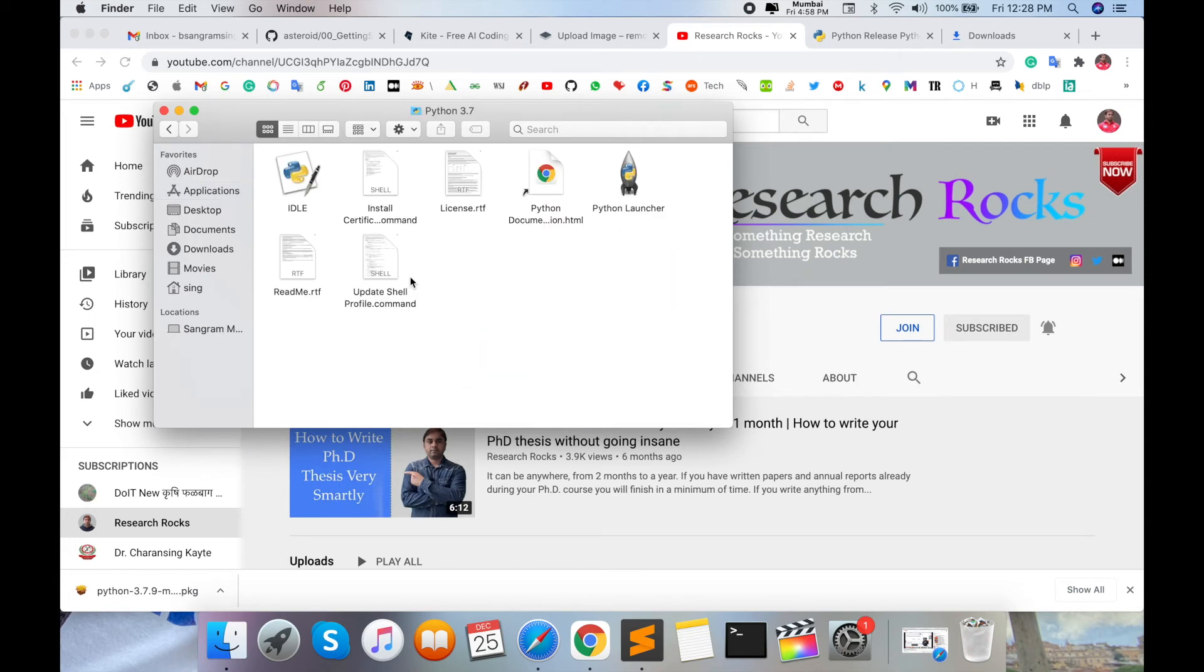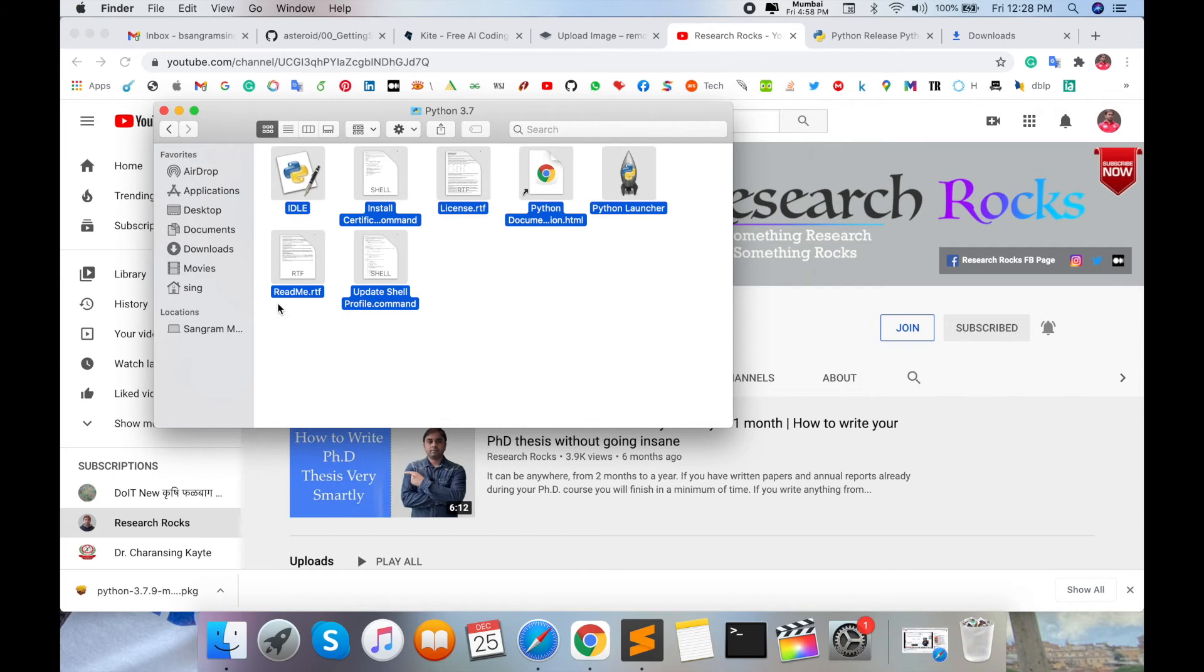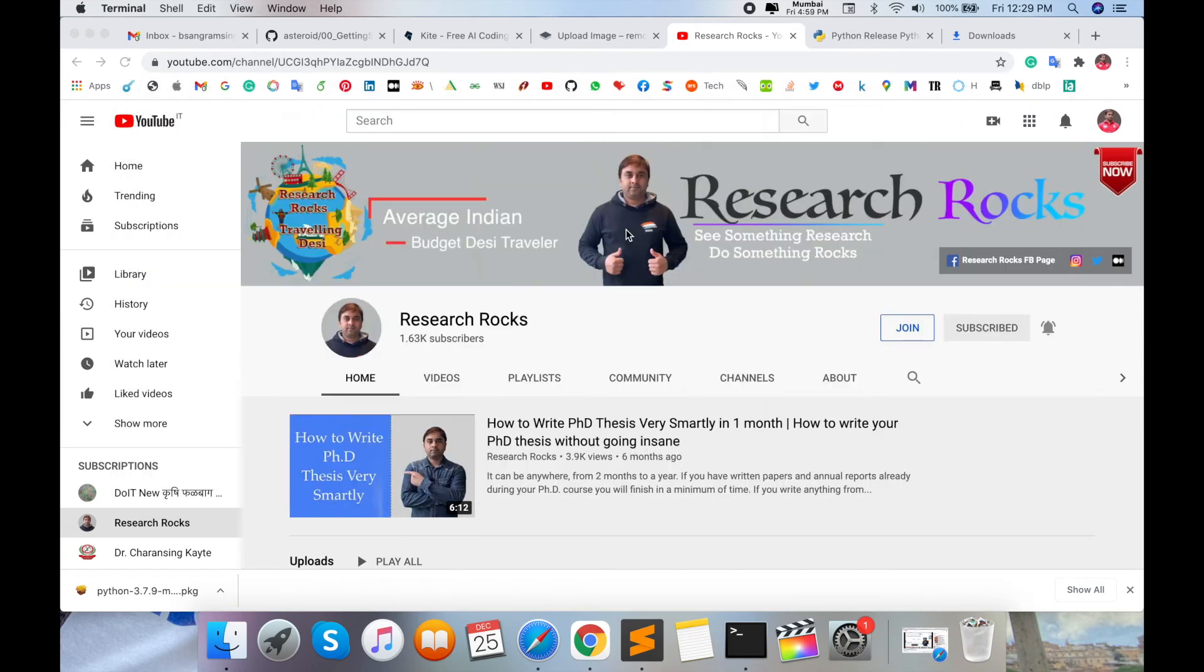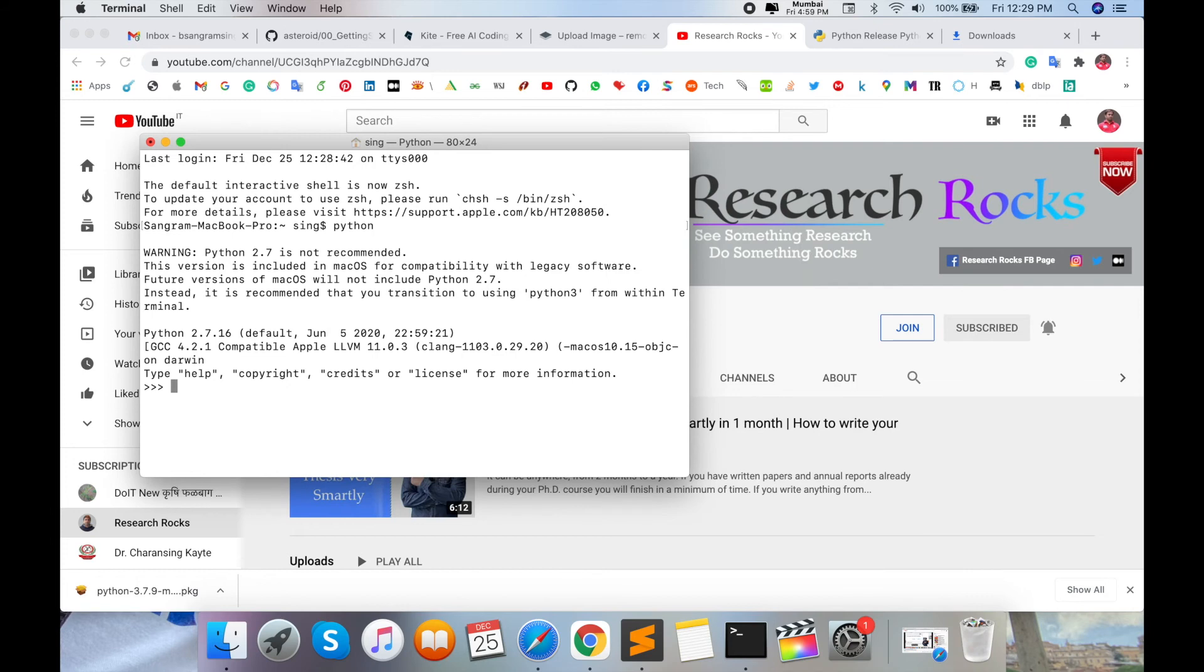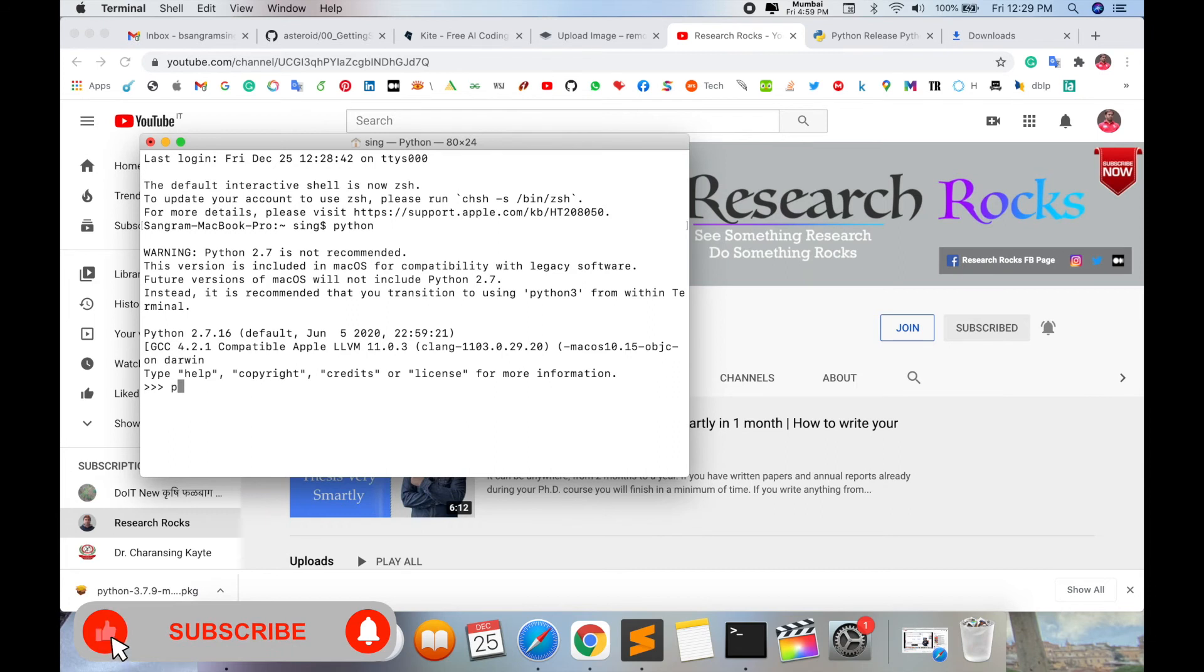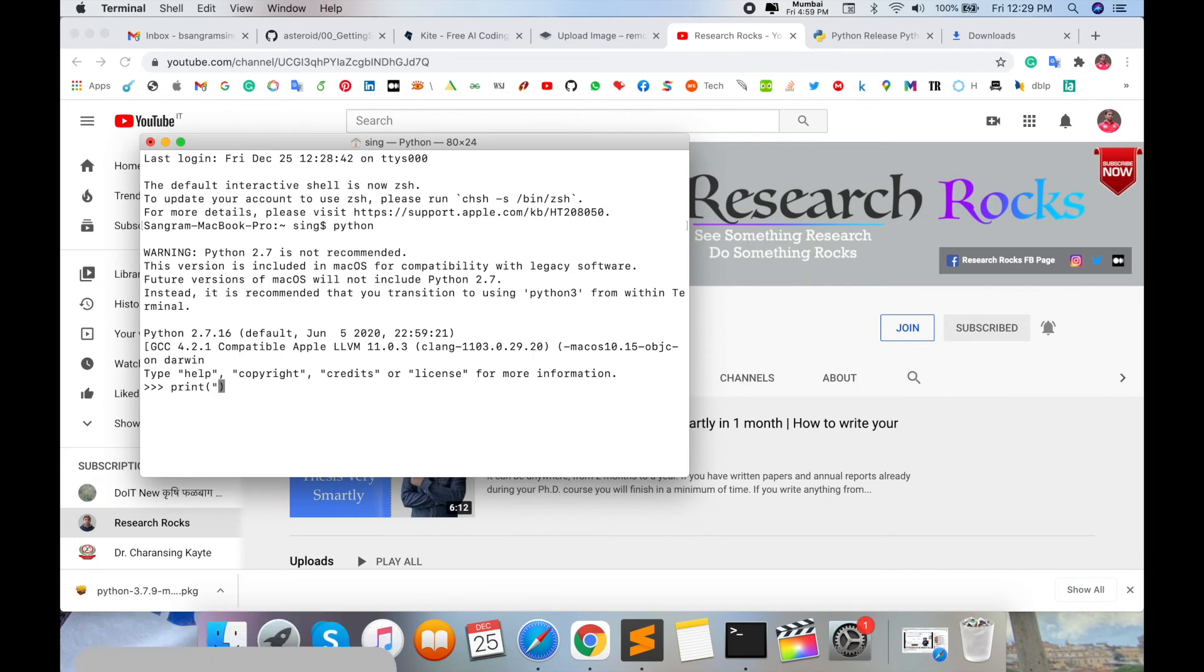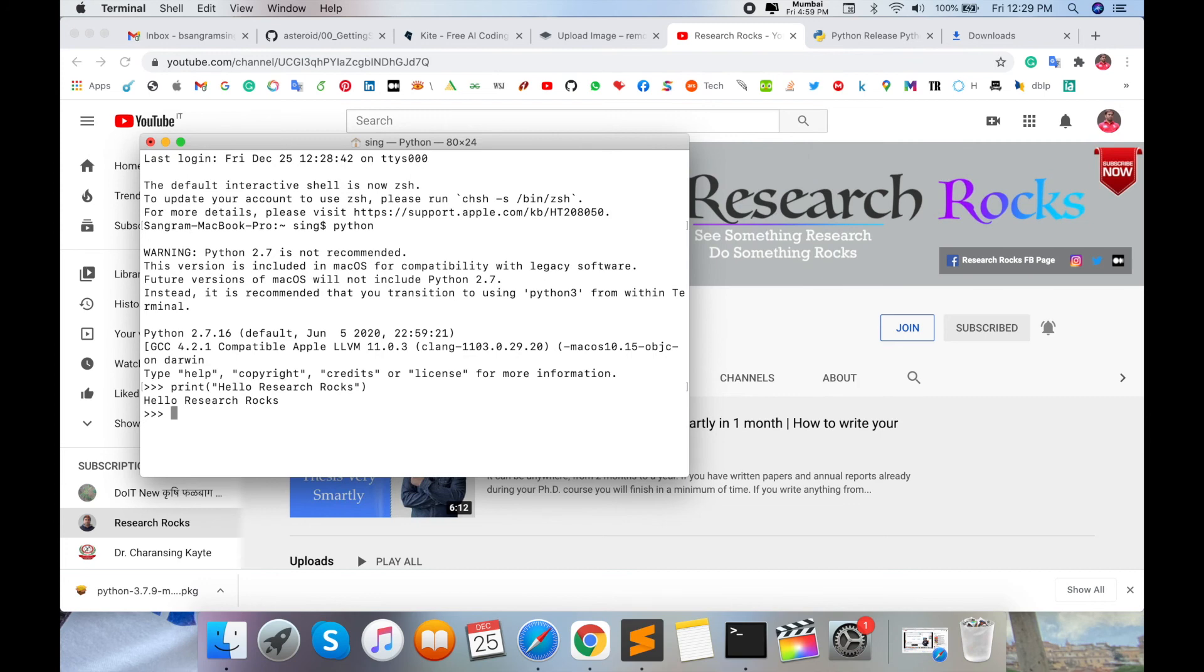command prompt or terminal and type 'python' and press Enter. If Python is installed properly, it will open; otherwise, an error will appear. Now I'm typing 'print' with opening and closing parentheses, double quotes, and 'Hello Research Rocks'. Press Enter. Look at this—'Hello Research Rocks' is printed using the print function. So we've covered download, installation, and a small example.